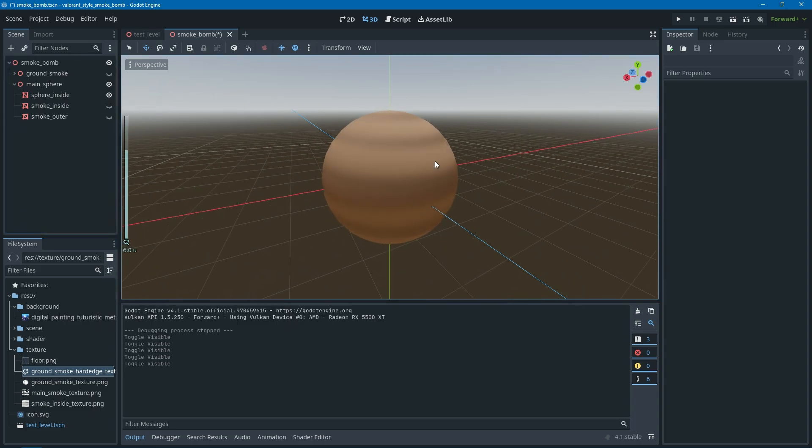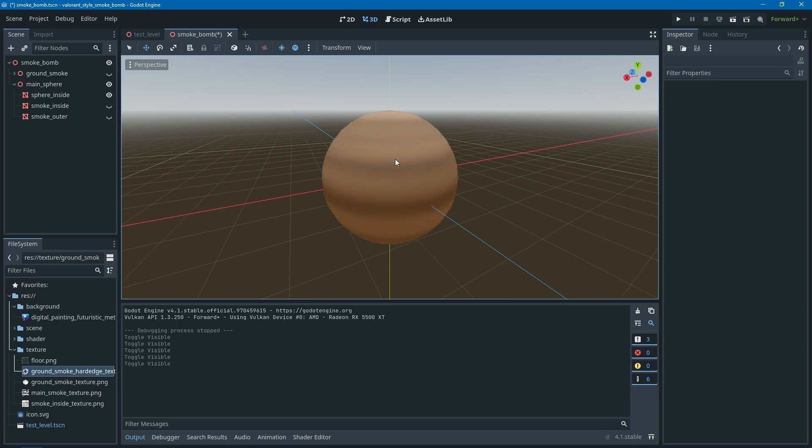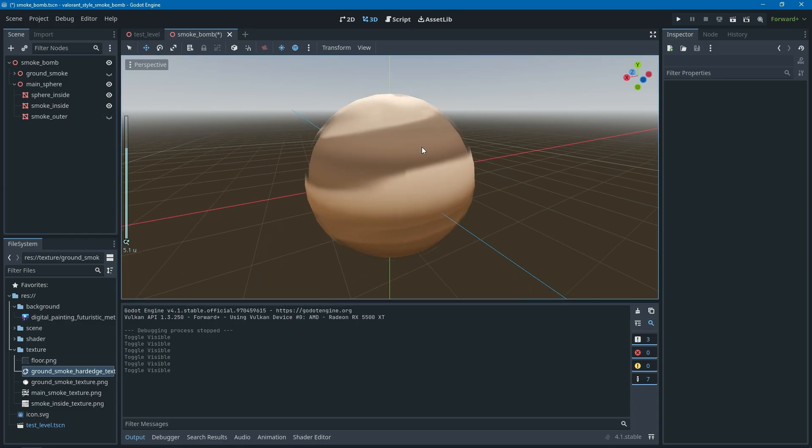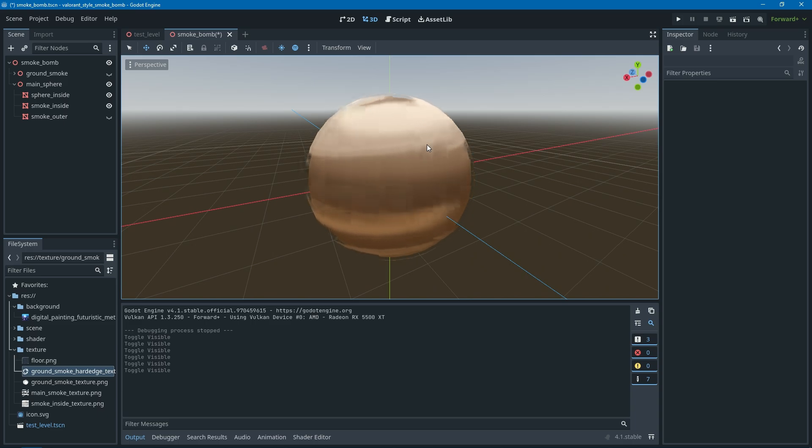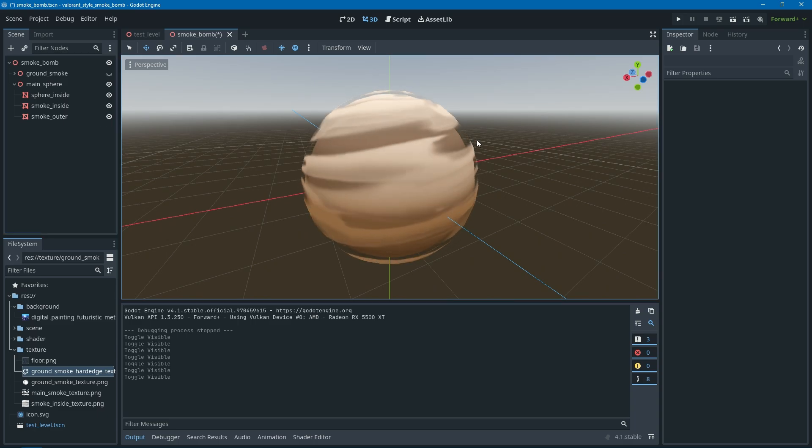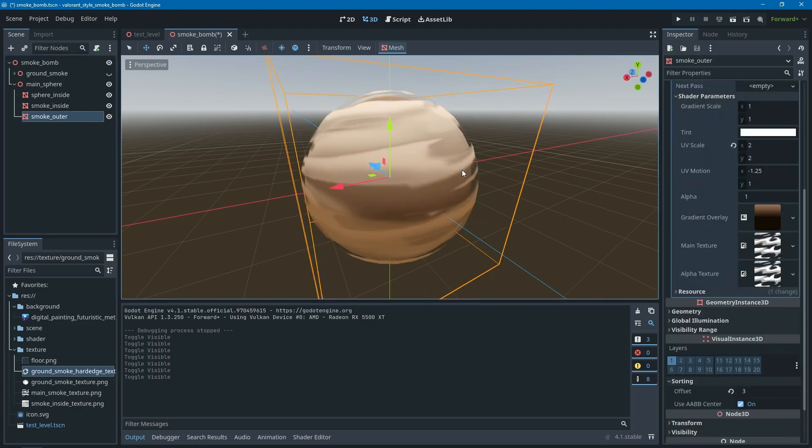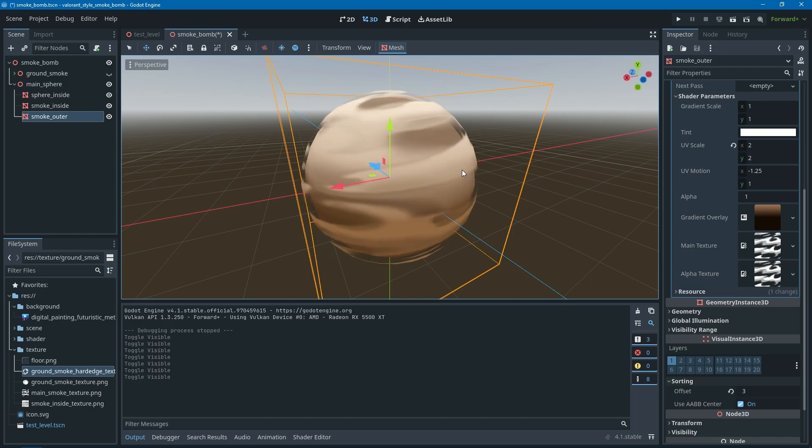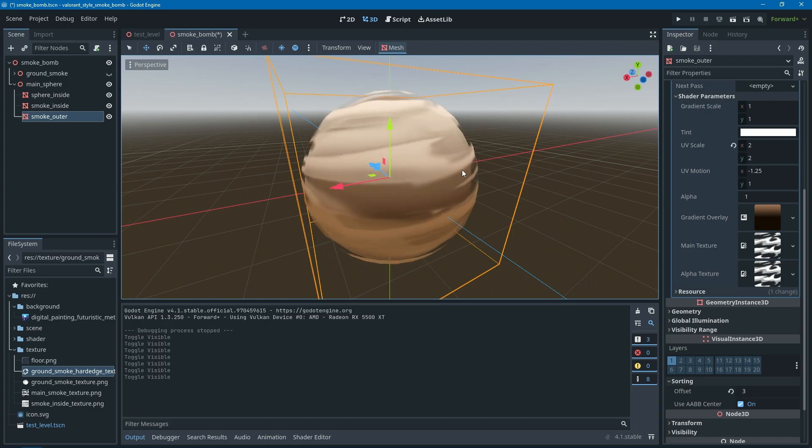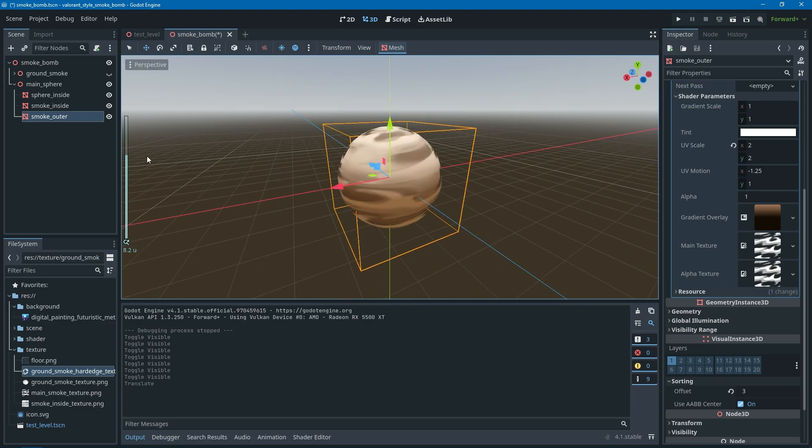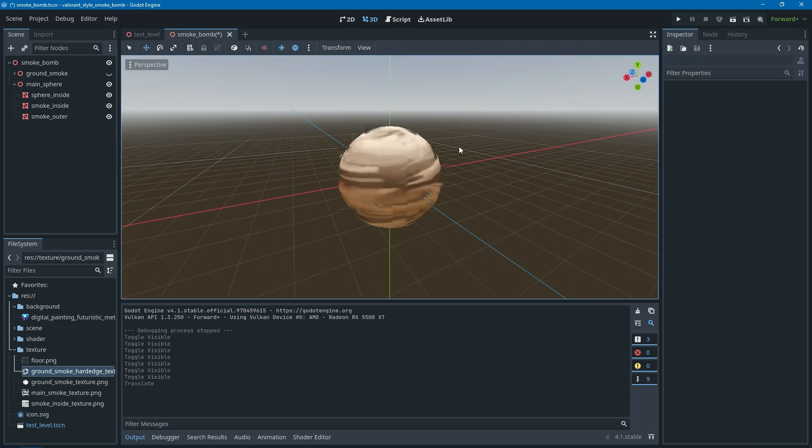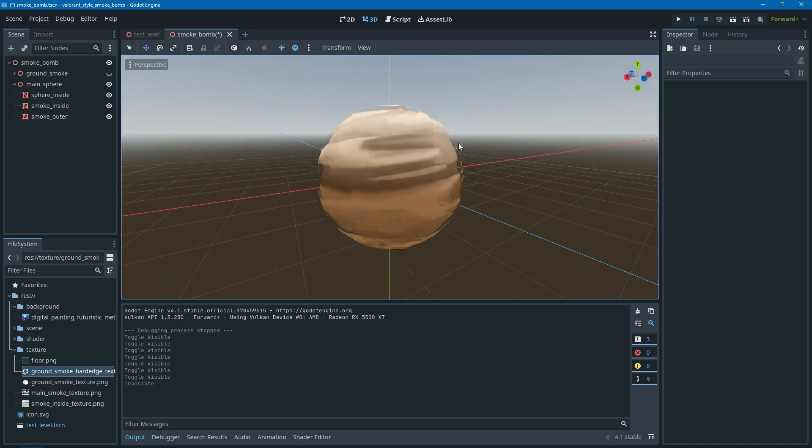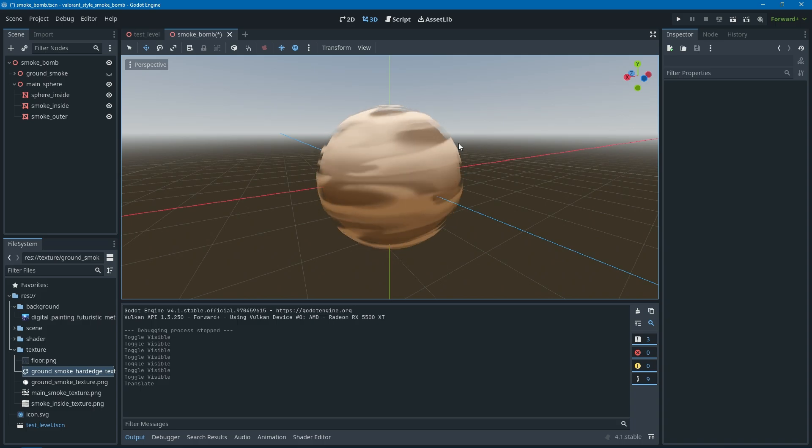It consists of three layers: the sphere inside where it's solid, it doesn't really have any alpha, so it's acting like the cover when the player goes through the smoke bomb itself. Then the smoke inside, which is a rotating UV with alpha texture. And the smoke outer, which is the same as smoke inside, but this one the texture has been scaled down to make it a little bit smaller and it spins a little bit faster than the inside, so it has this nice variety of spinning motion.